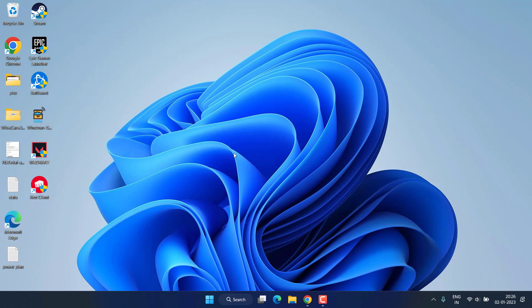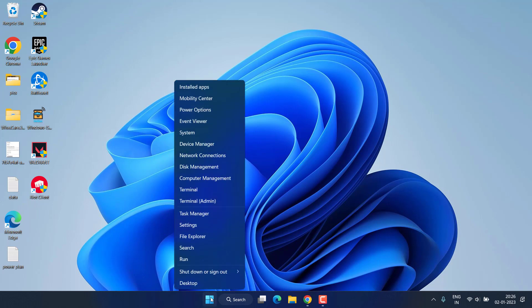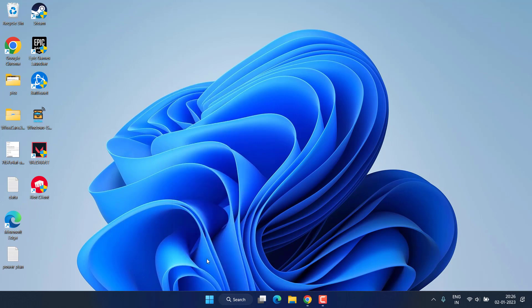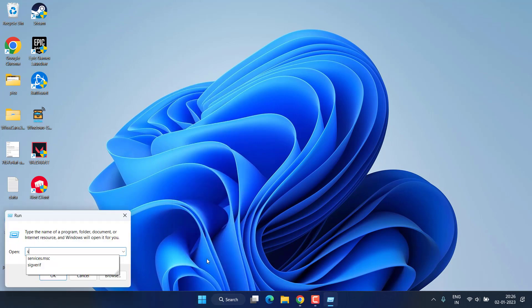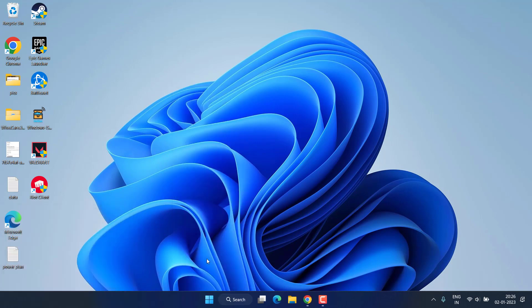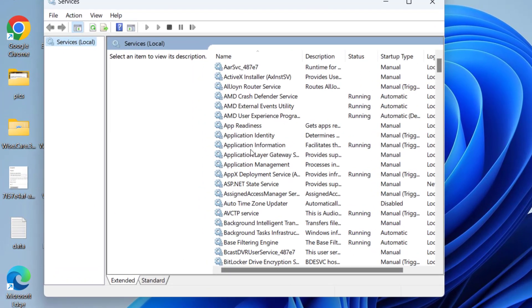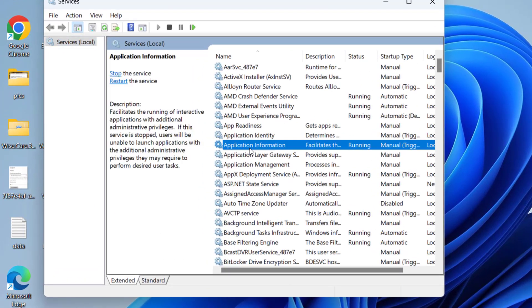Once done, again try to play the game and check if you are still getting the crashing in the middle of the game without any kind of error. In next method, right-click on start menu, choose the option Run, type here services.msc and hit the Enter key.